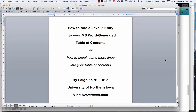Hello there. This is Dr. Z and I wanted to create a quick little video to show you how to add a Level 3 entry into your Microsoft Word generated table of contents. Some of you have been contacting me about this and I wanted to make it so I could show you what to do.